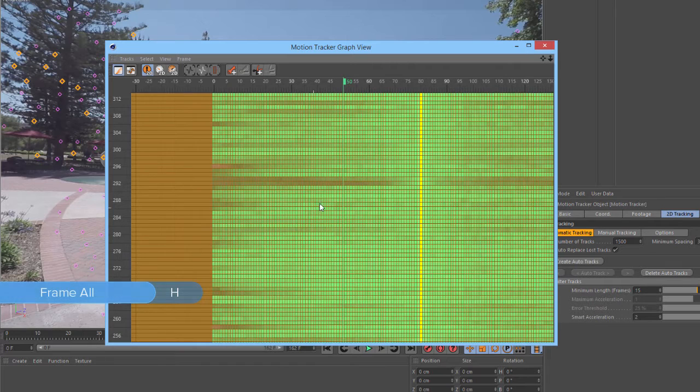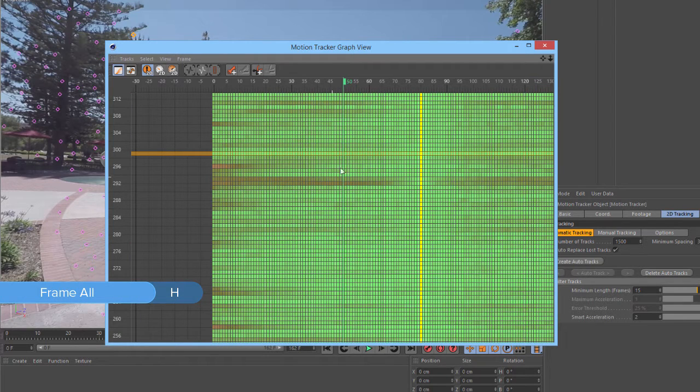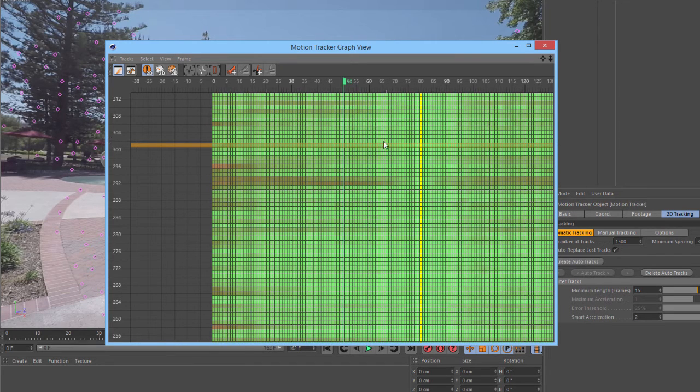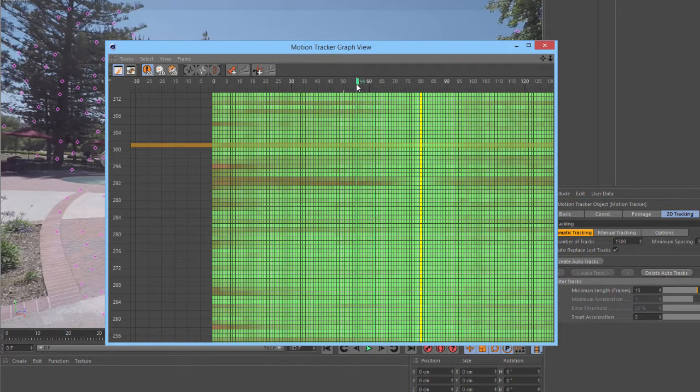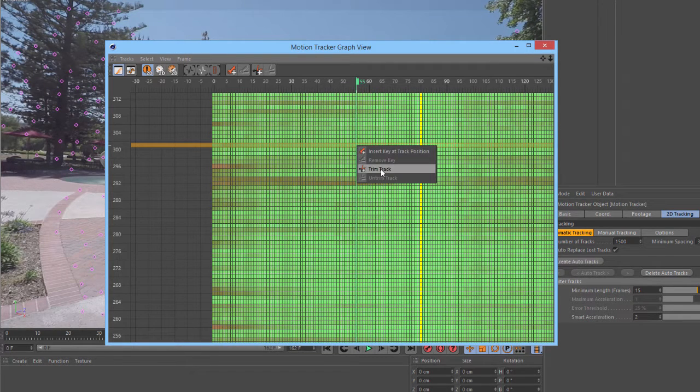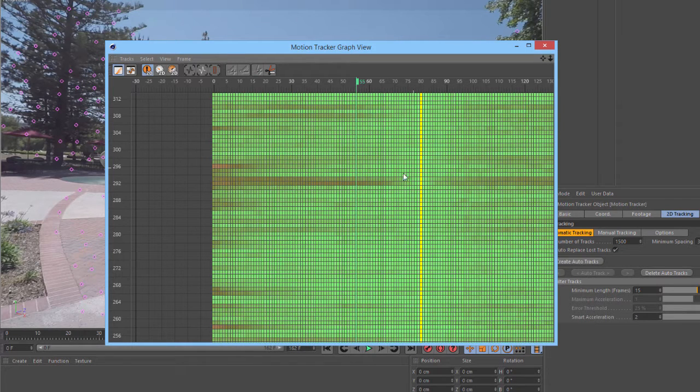Now, we have several different options to try and clean up these tracks. Some of them are only bad for a small section. In this case, we can move the frame indicator around to a point where they start to go bad, and then right-click and choose Trim Track. This will trim off the bad portion of that track.